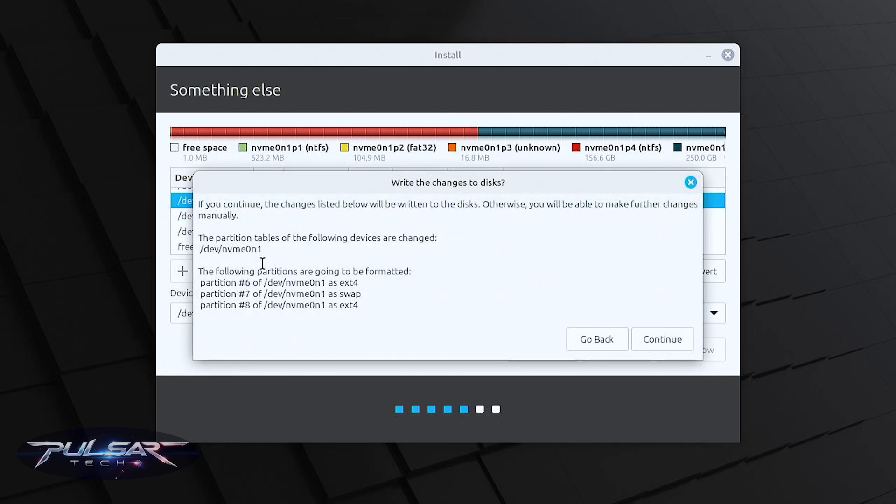It shows you all the changes that will be done to the disk. Make sure you done everything right and then press continue.